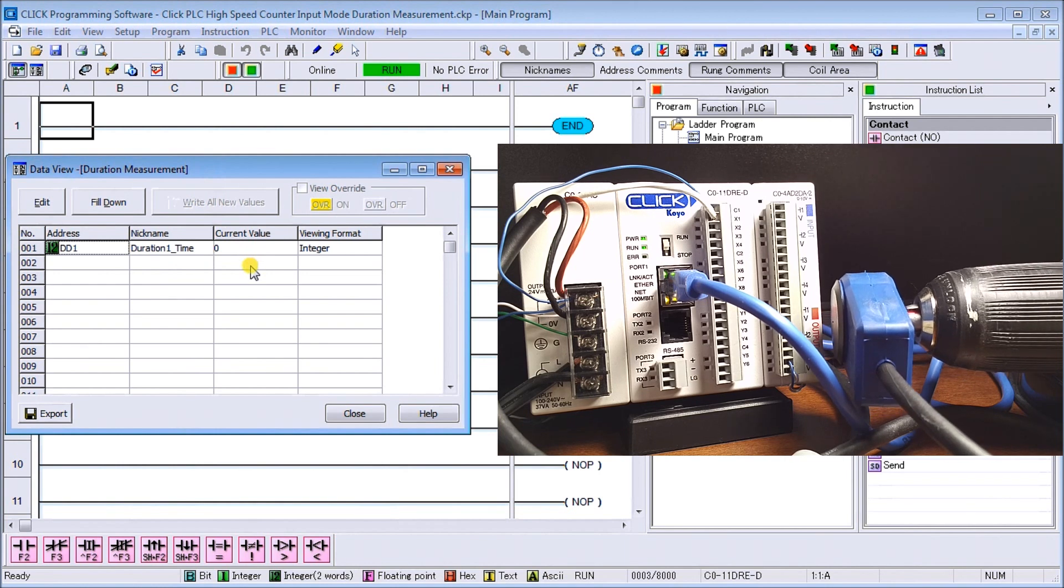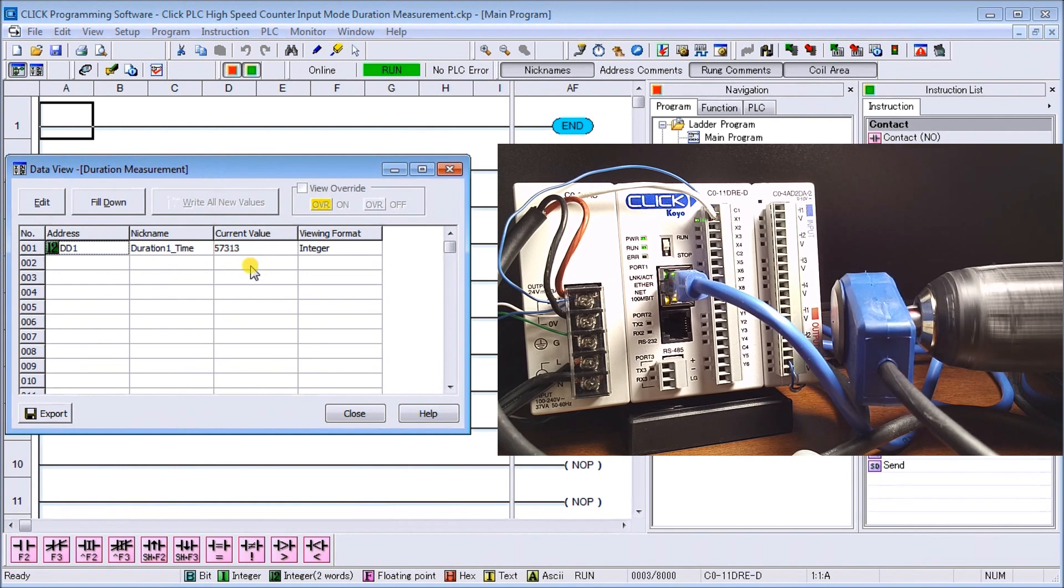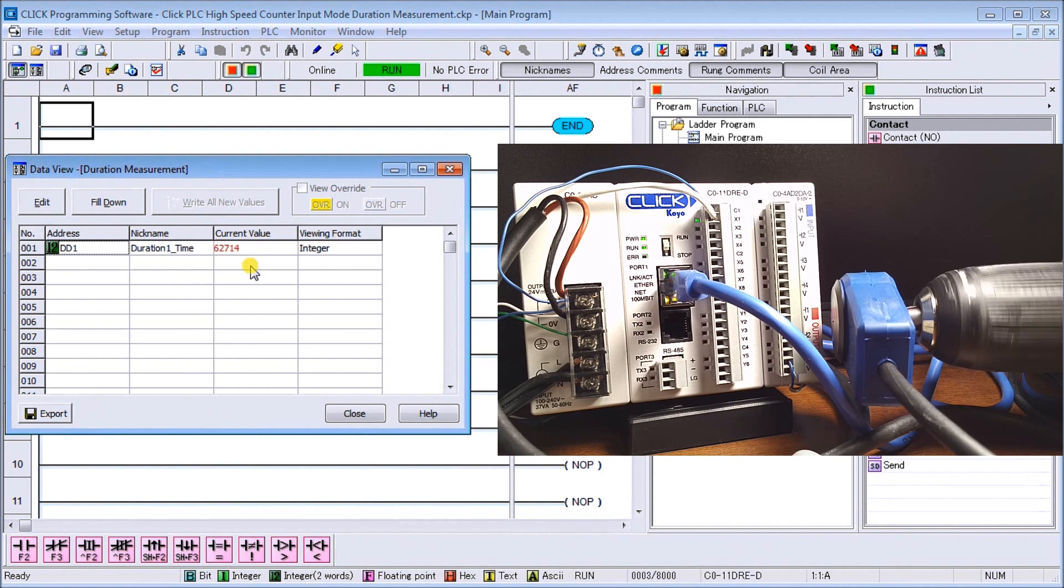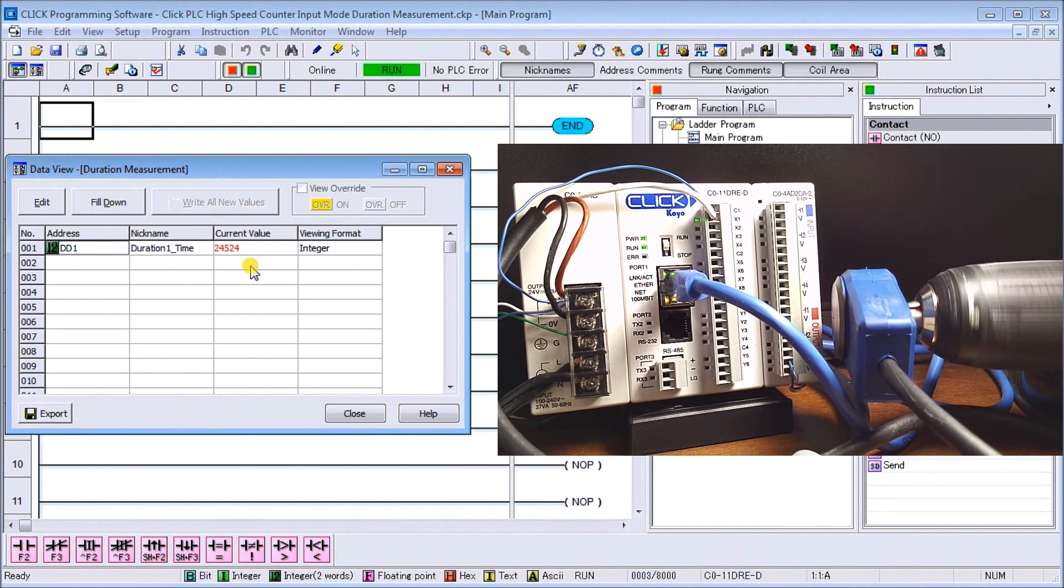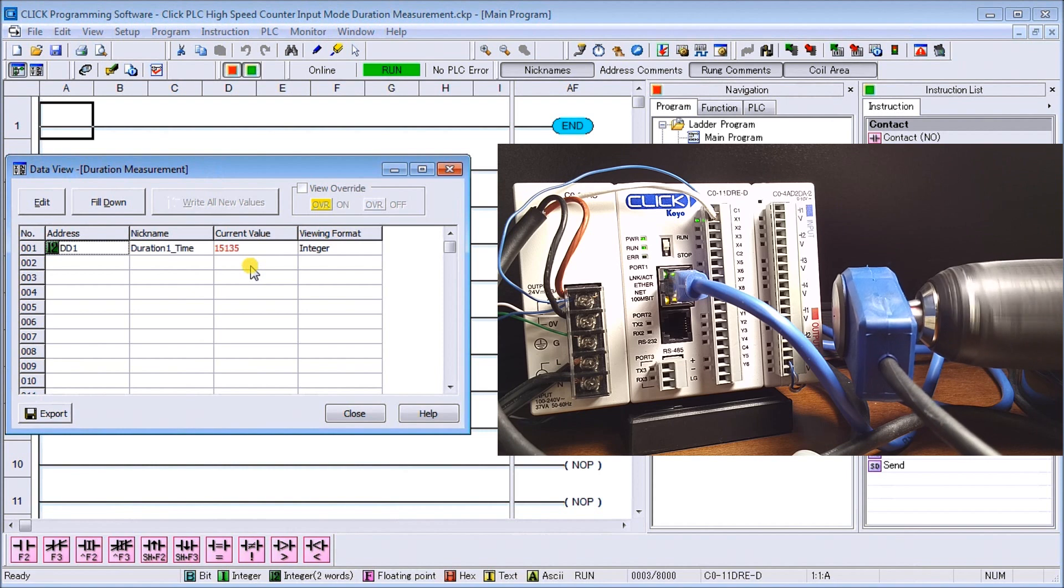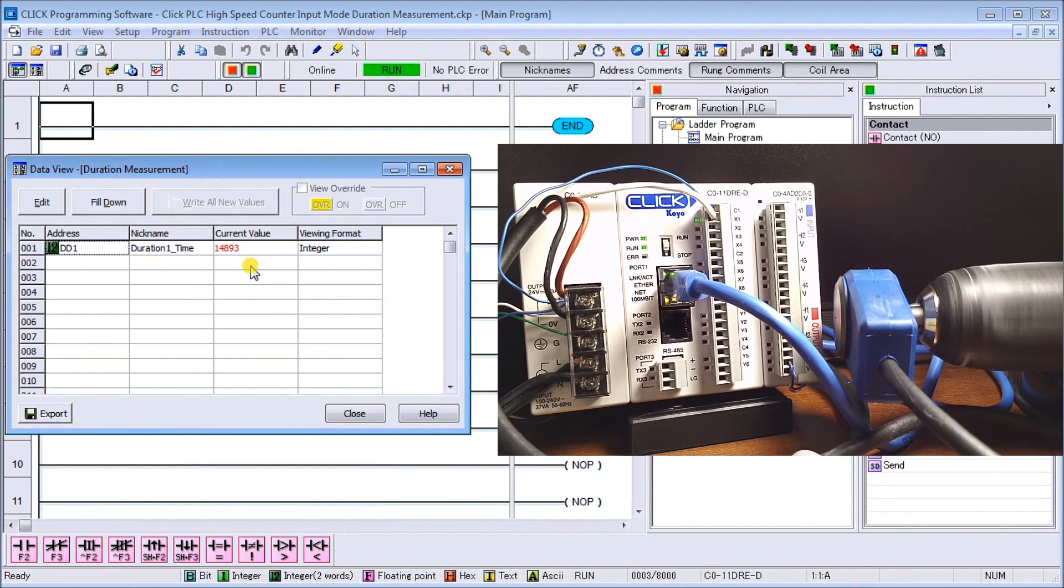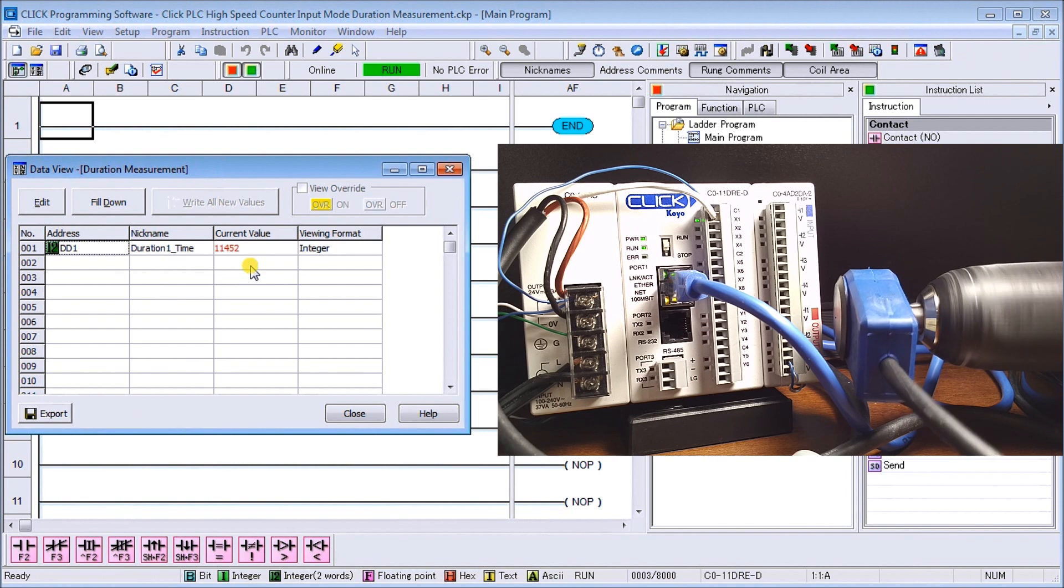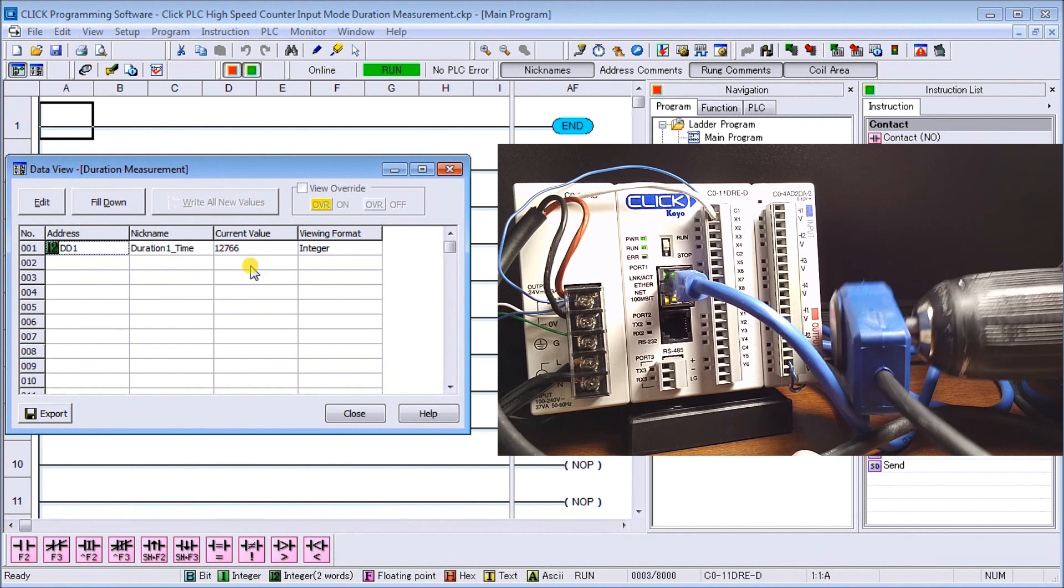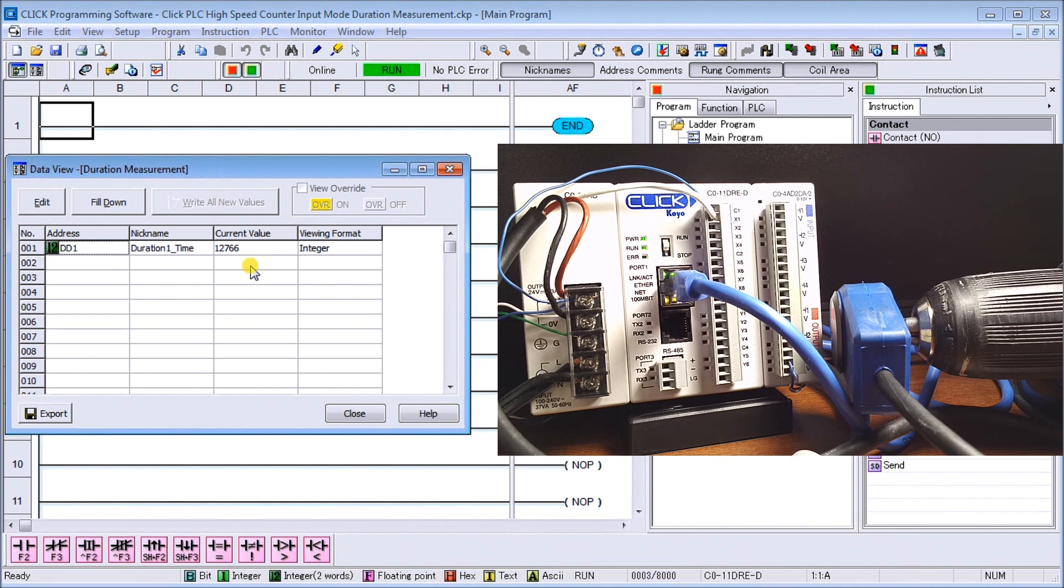Let's just turn on the drill, and we will actually see some duration or the pulse duration that we have. The higher or faster we go, the smaller the number we get, which is exactly what we expected. That actually shows us the time duration that we have on those pulses.